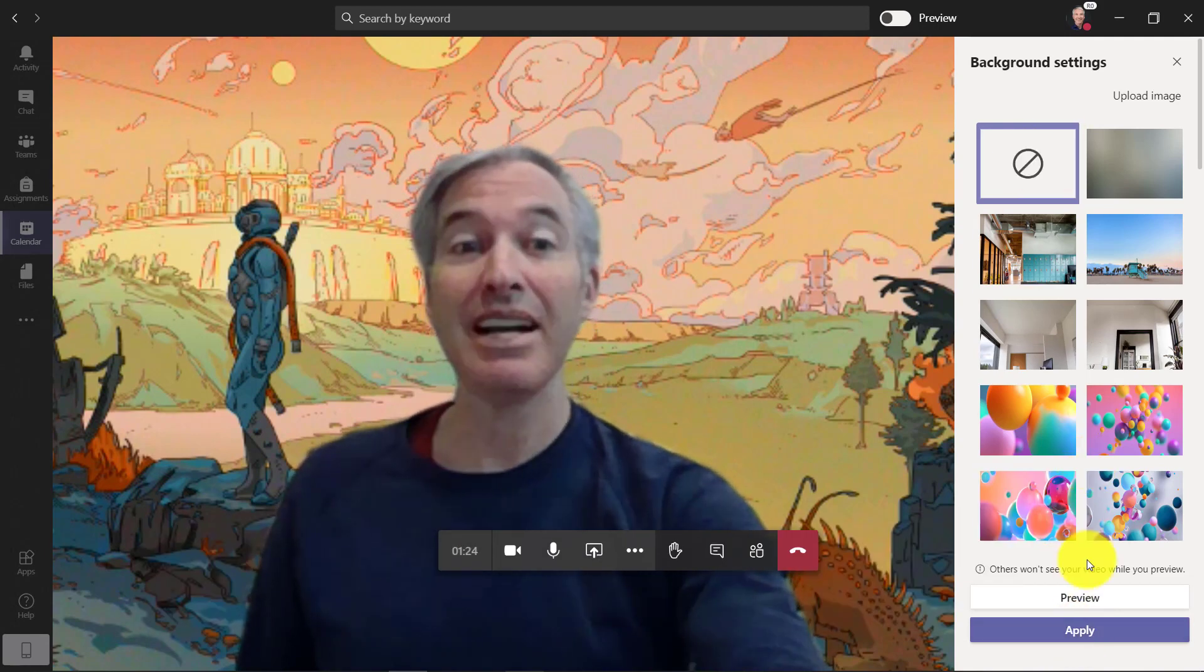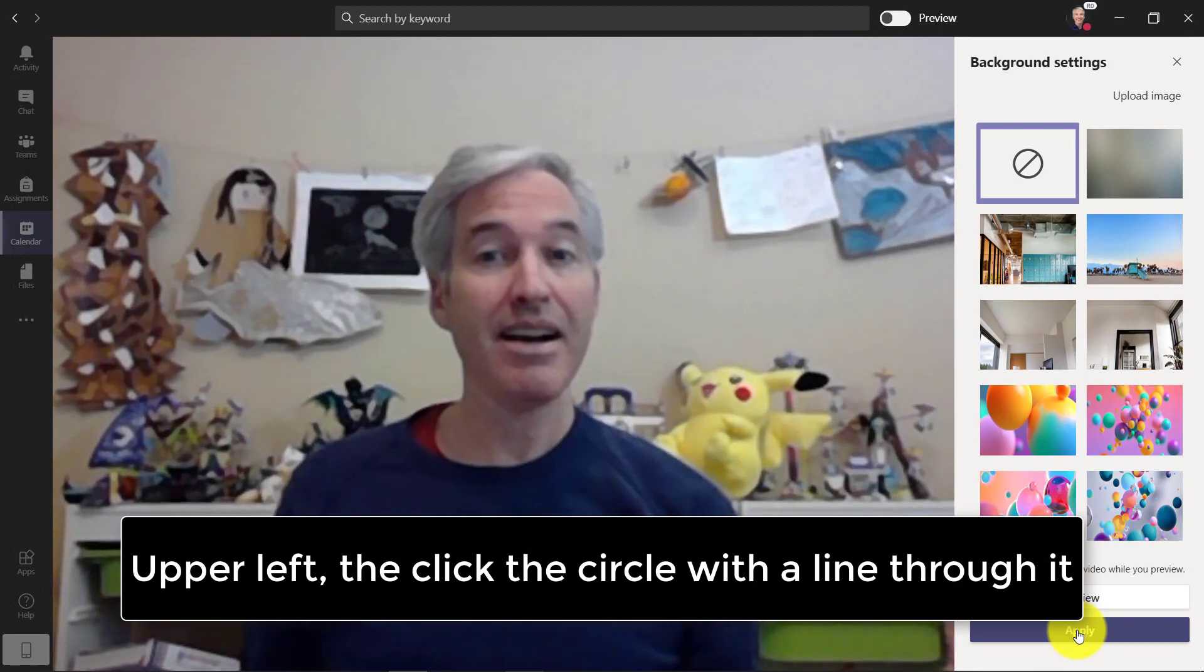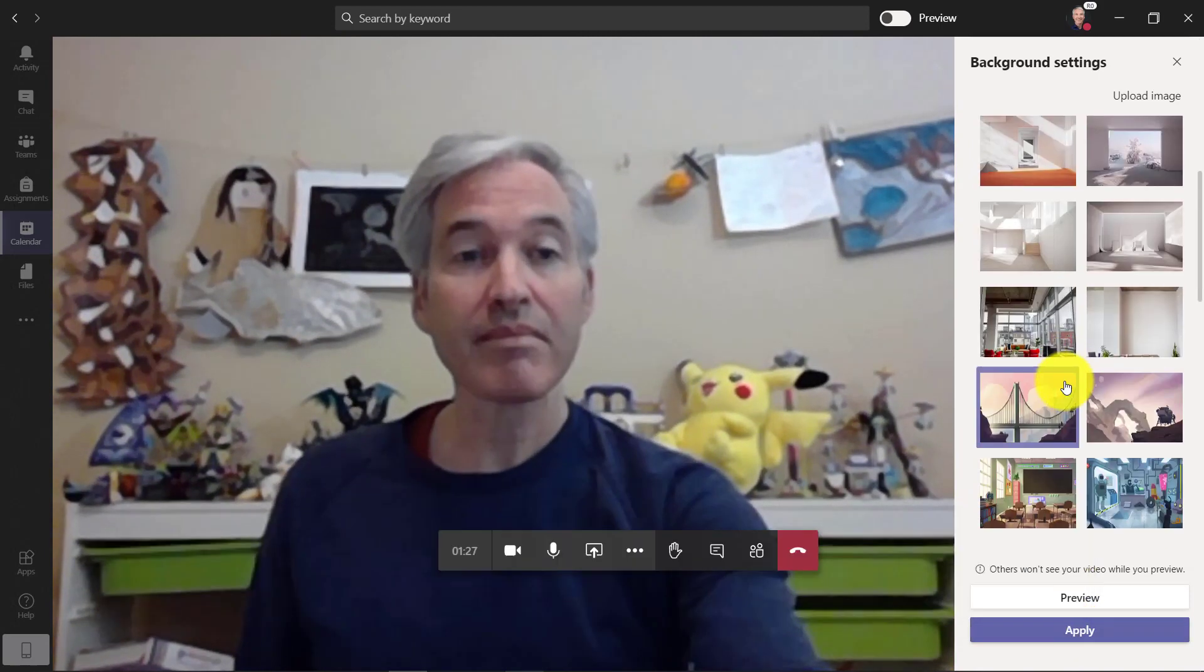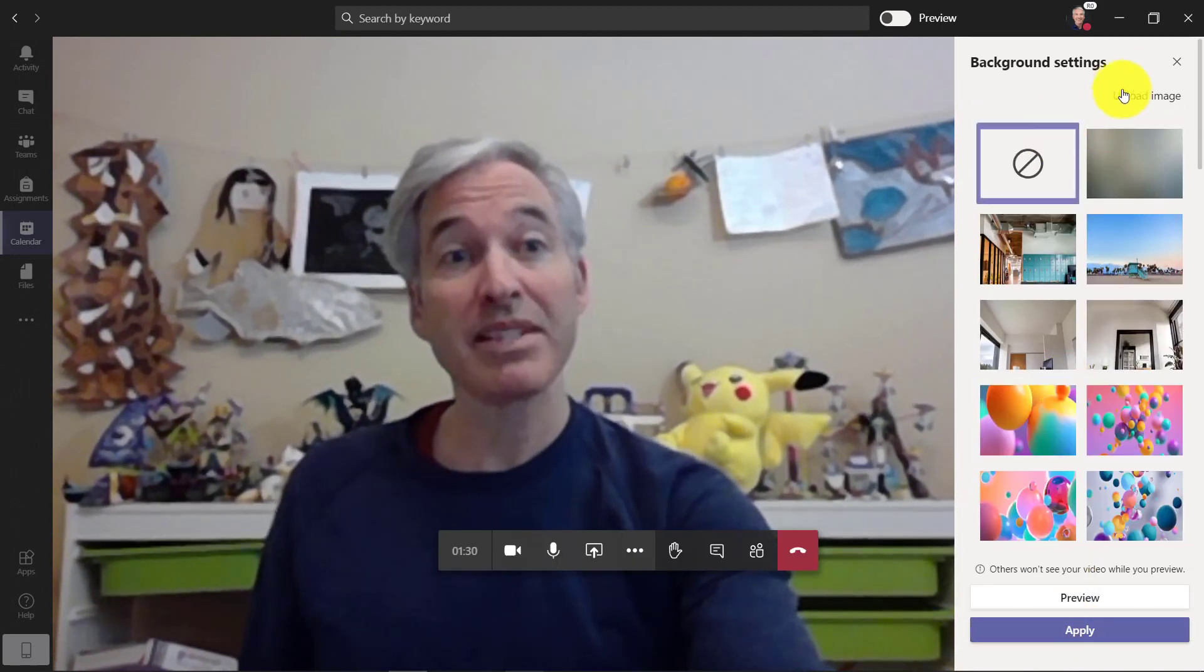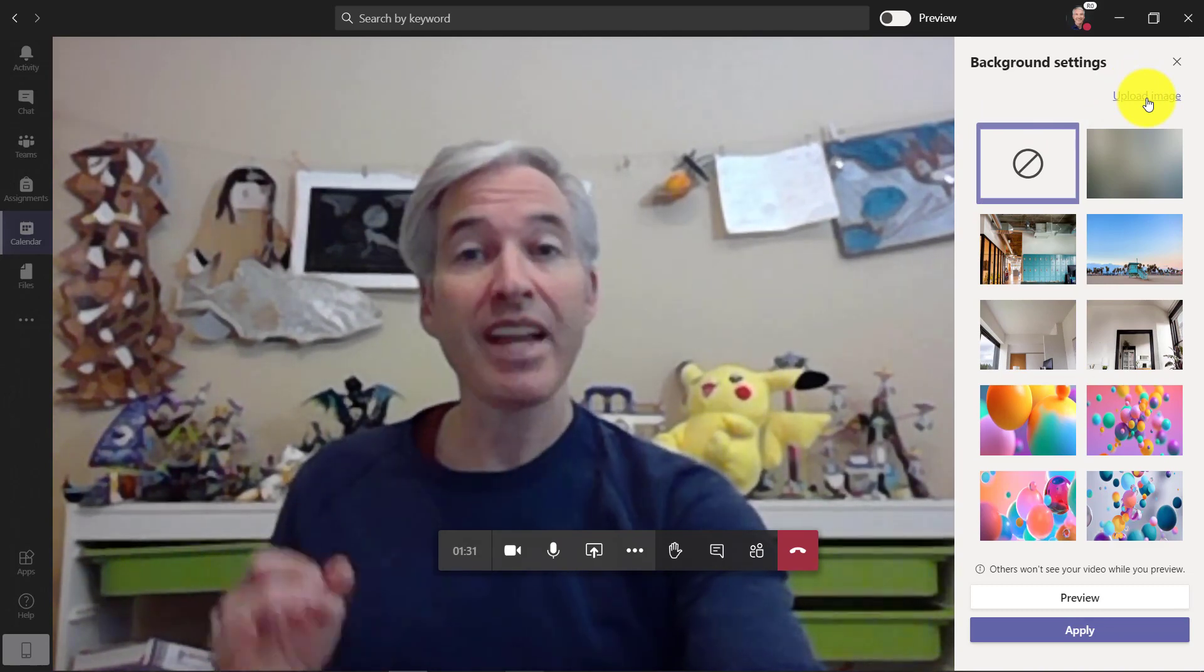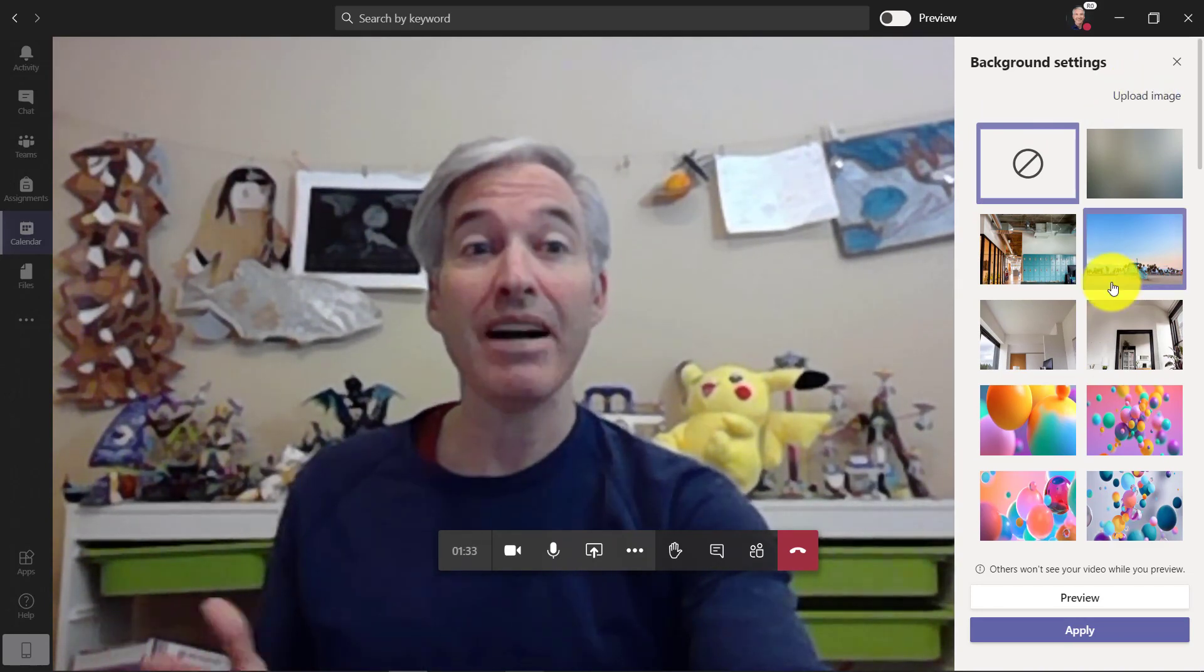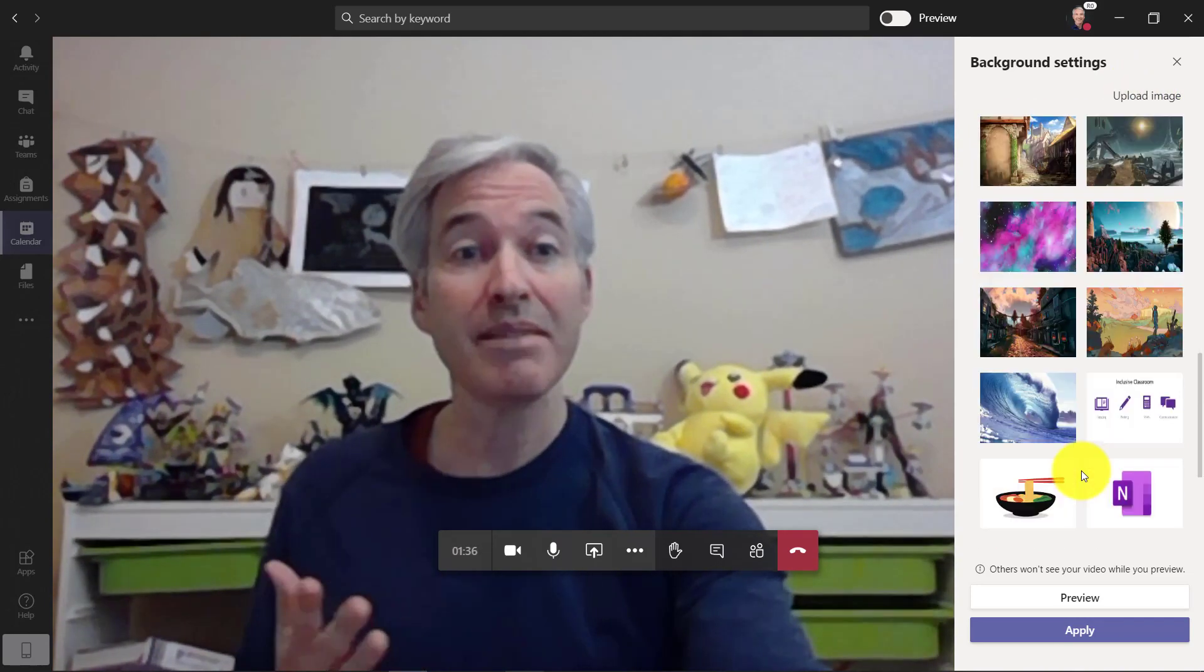Well, in the upper left right here, I'm going to apply this. I'm back to my daughter's playroom. In the near future, you're going to be able to upload your own images. That hasn't quite rolled out, but it's been announced.